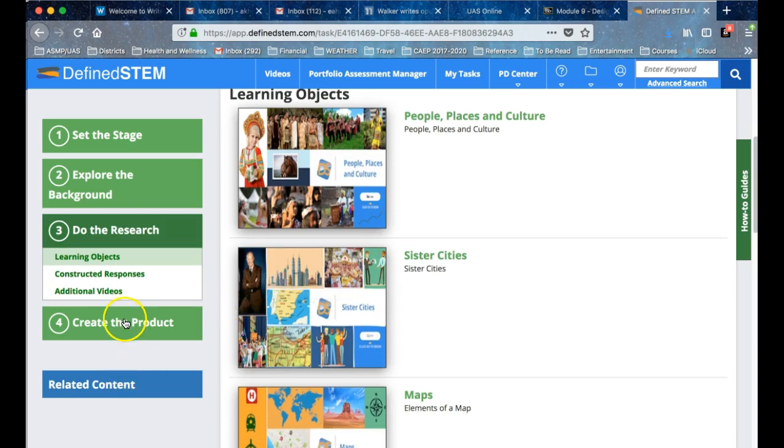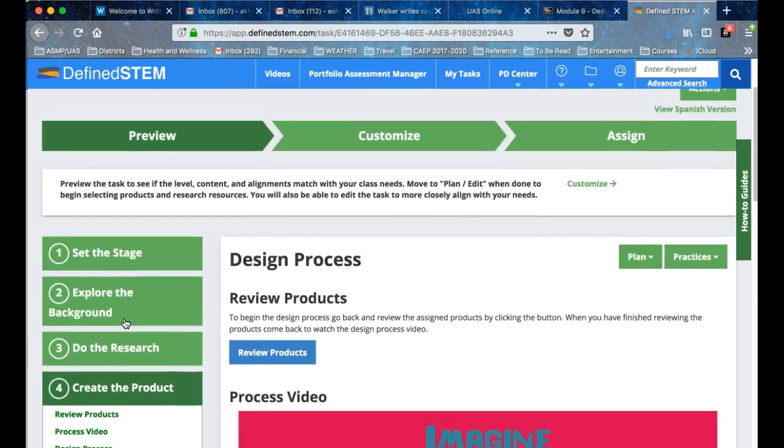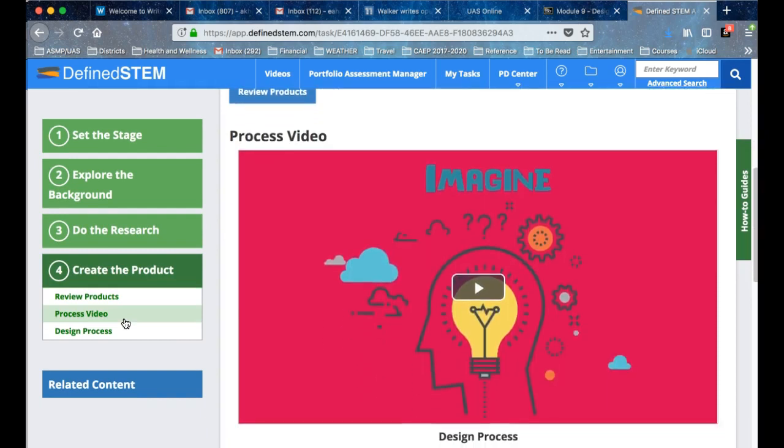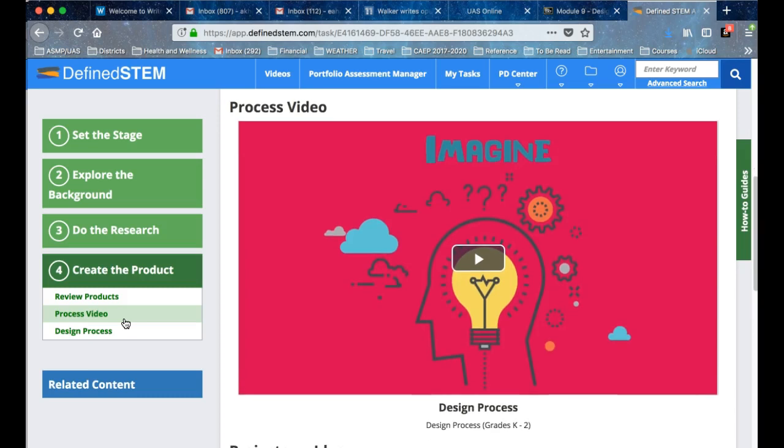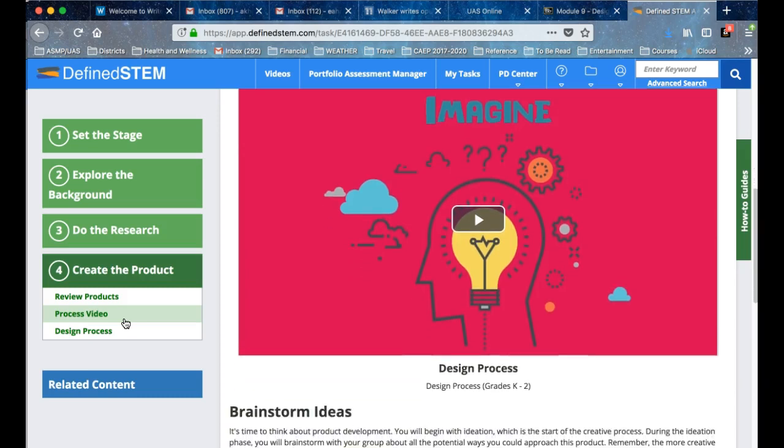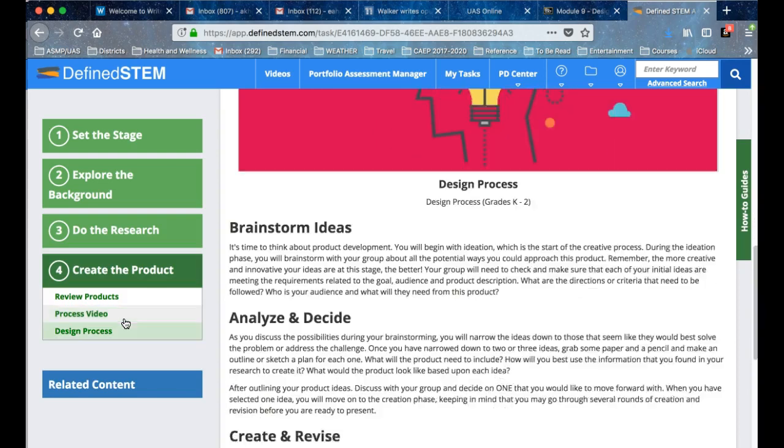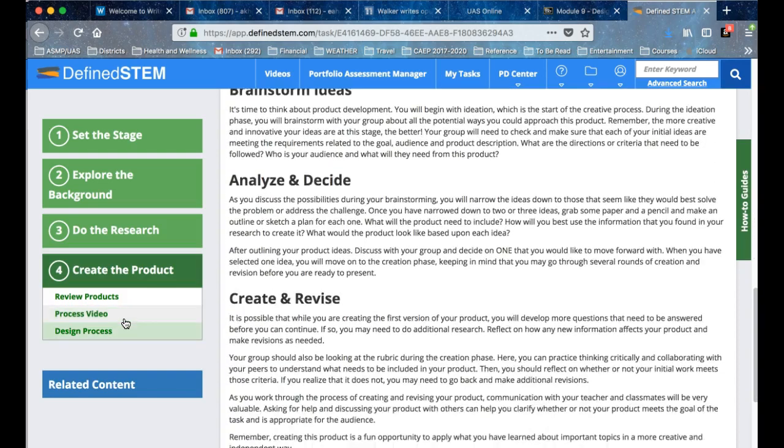After they've done the research, they can design their product. This is just an overview of what you can look at in detail, and this is how it's organized for you to see what they offer.